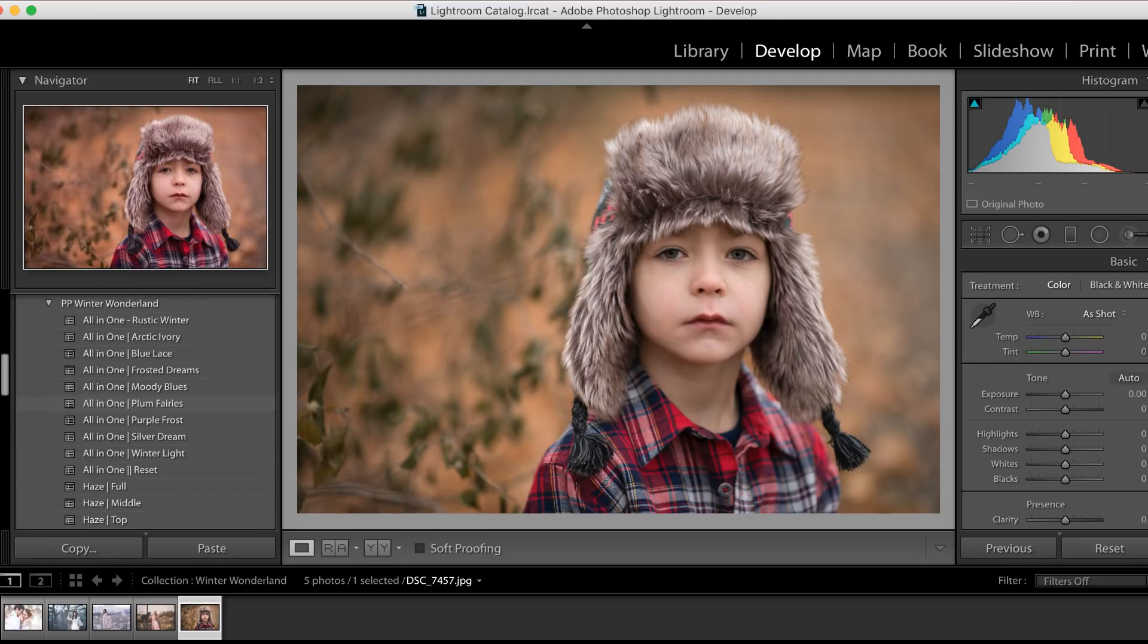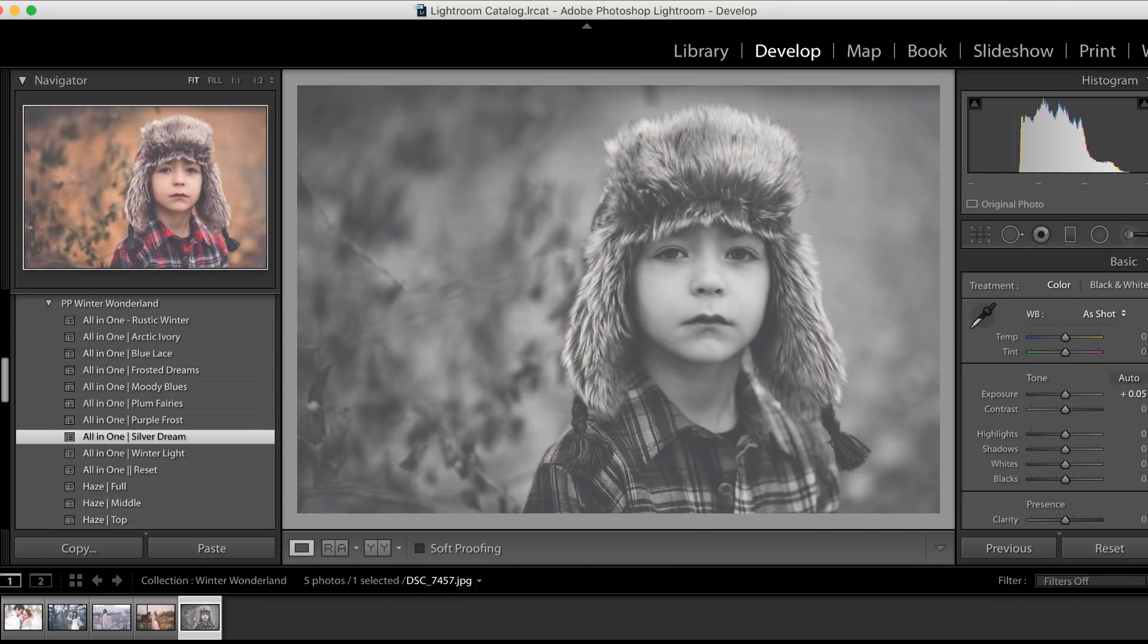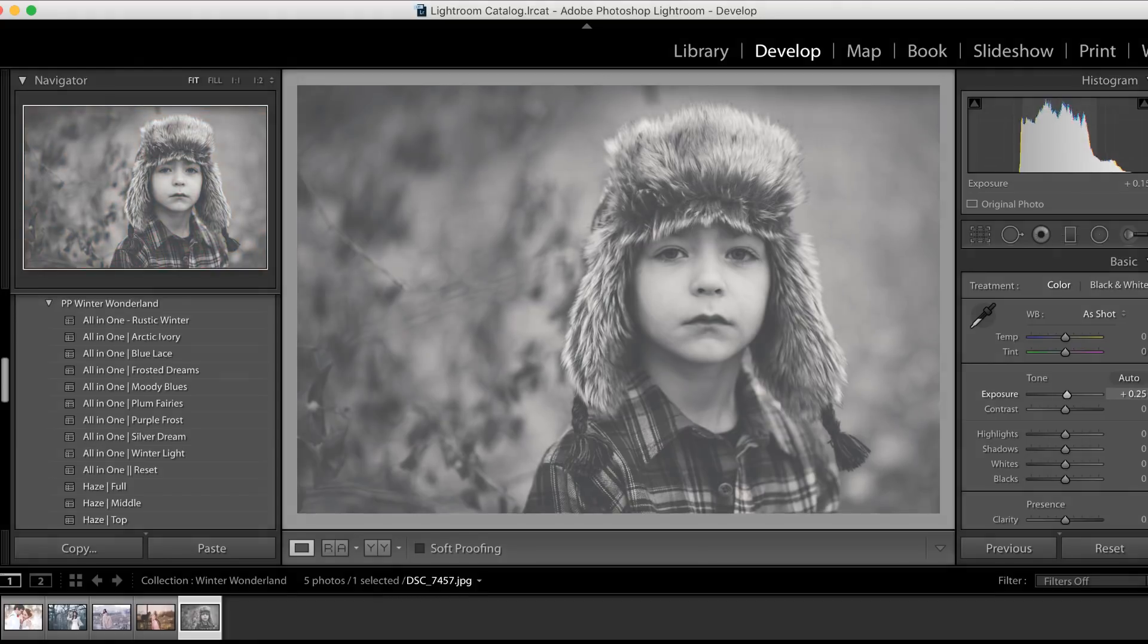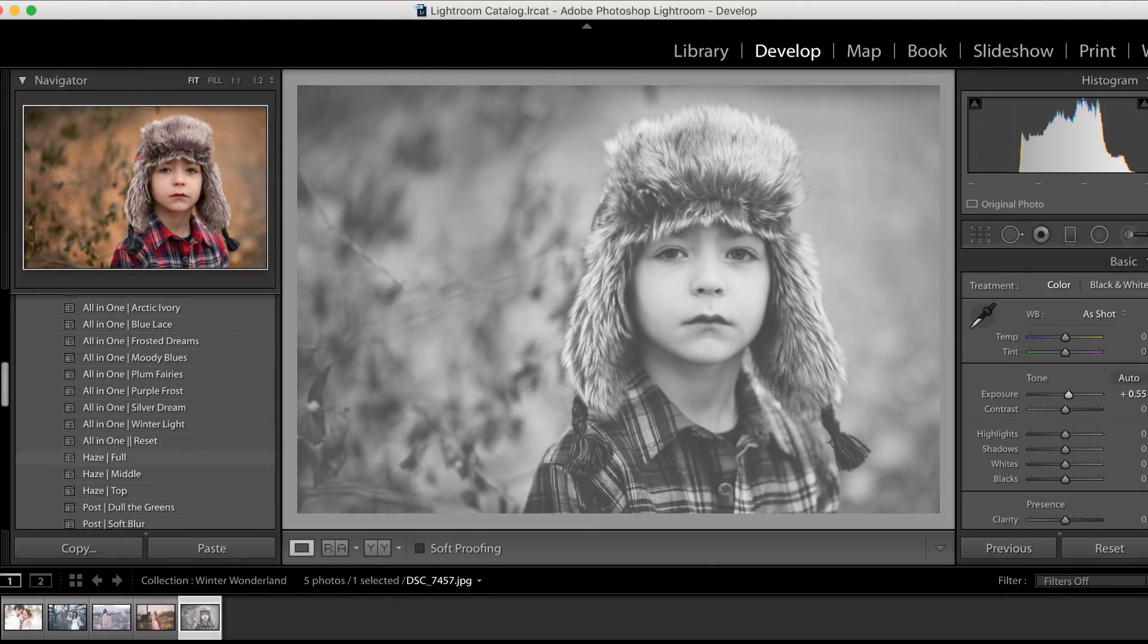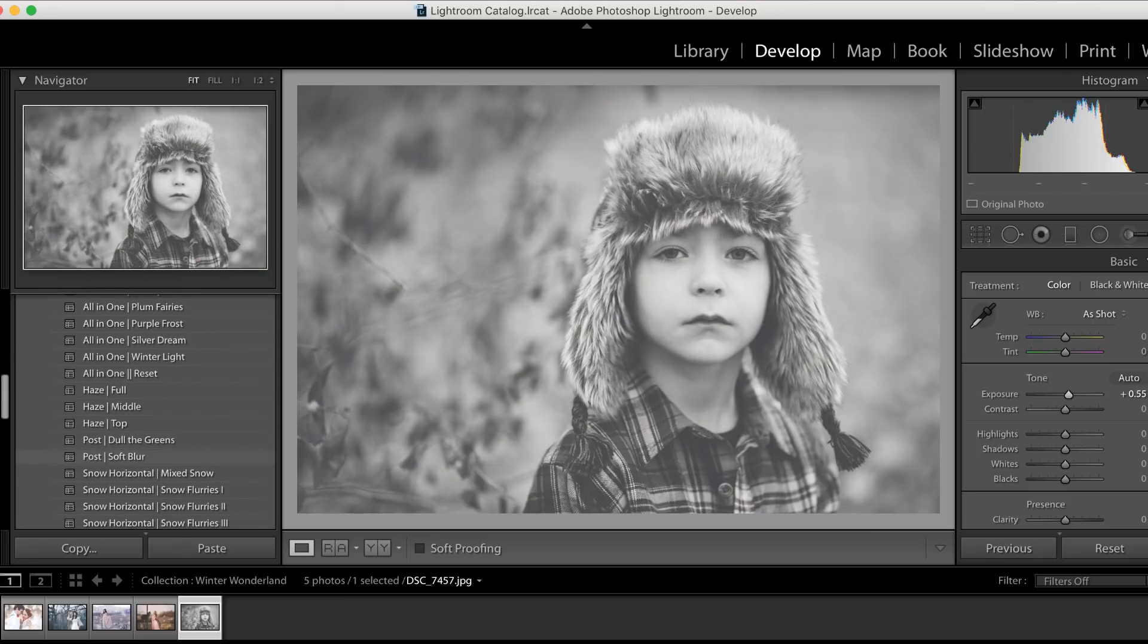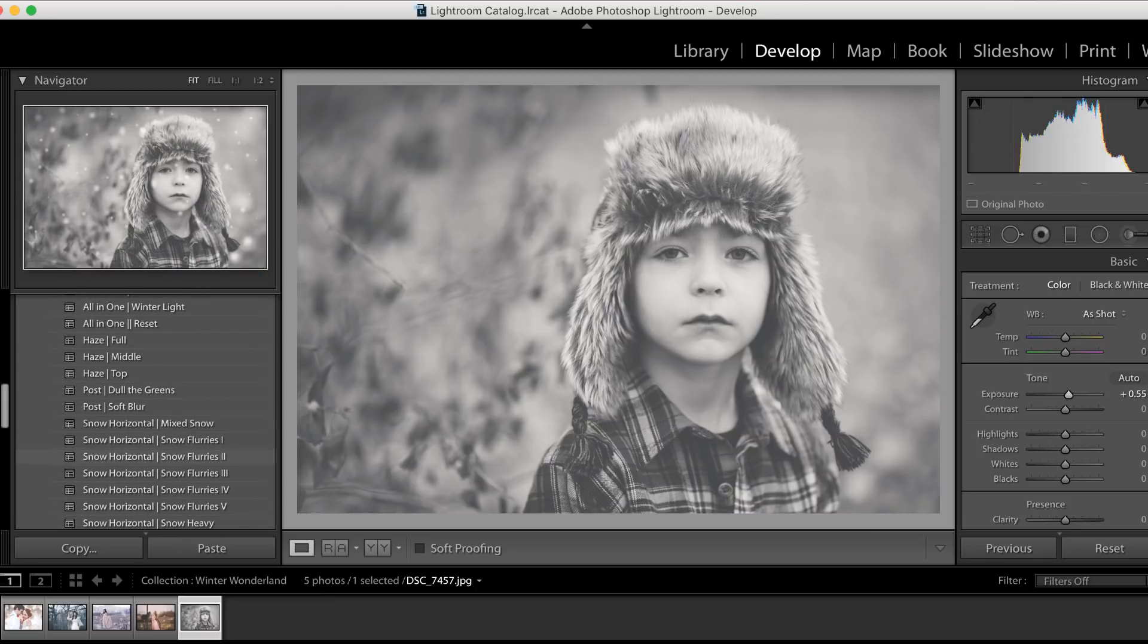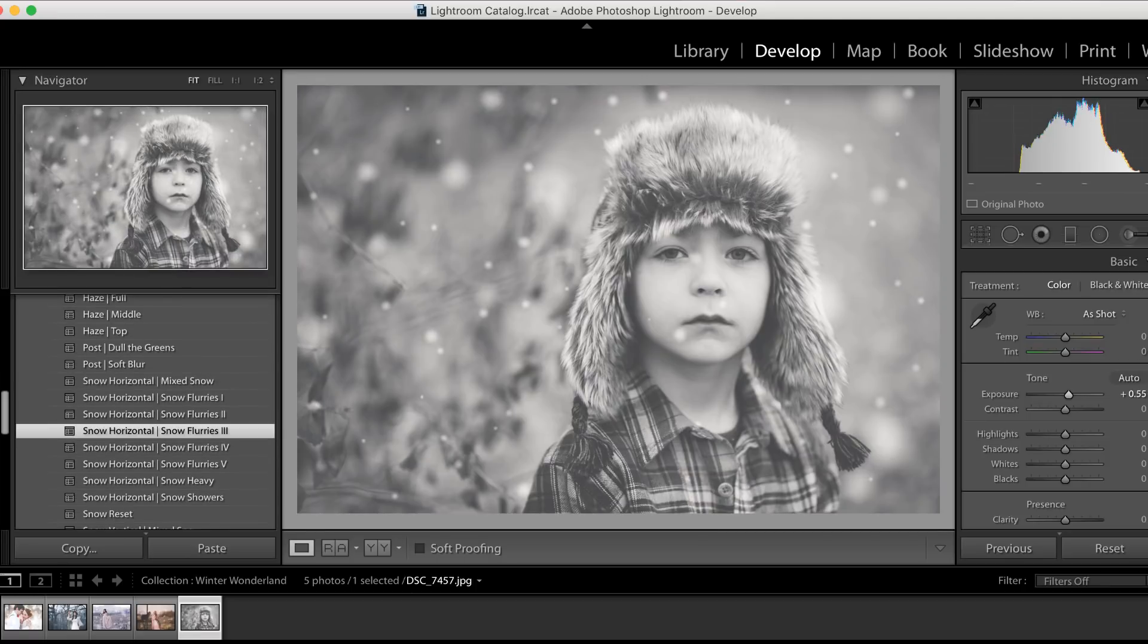Okay, and our last image that we're going to edit together is going to be a fun black and white edit, so let's select Silver Dream. And we're going to bring the exposure up just a little bit here. And of course, what would a winterized photo be without the beautiful snow flurries? We're going to add Snow Flurries 3.